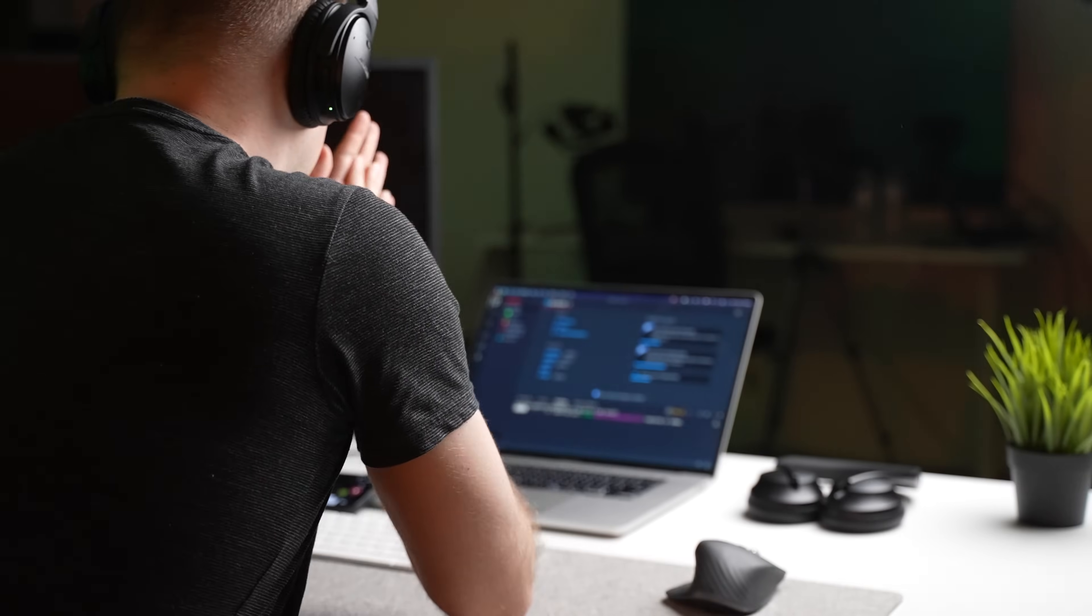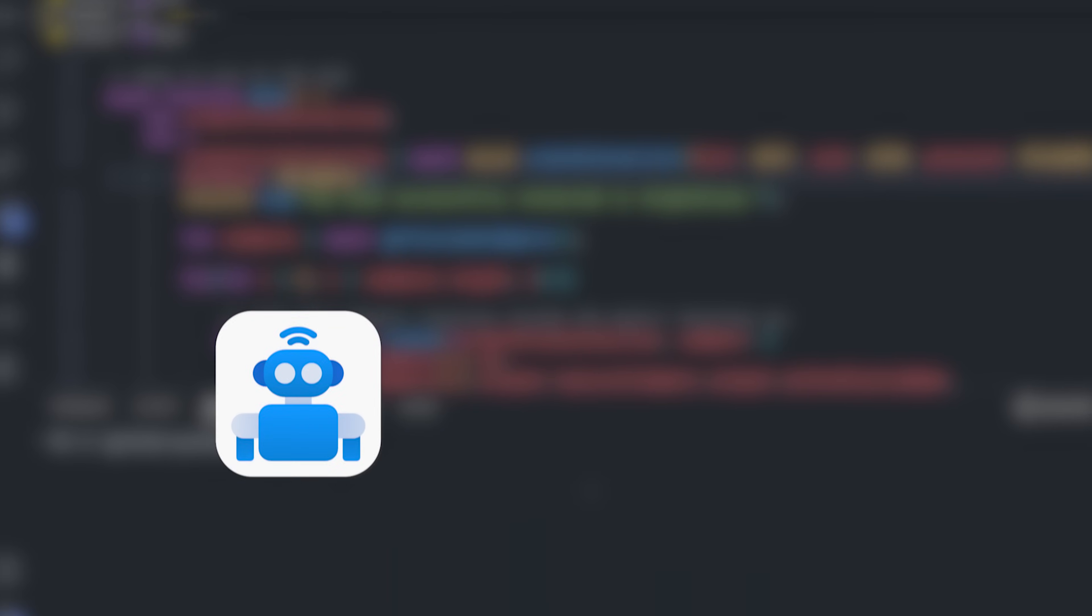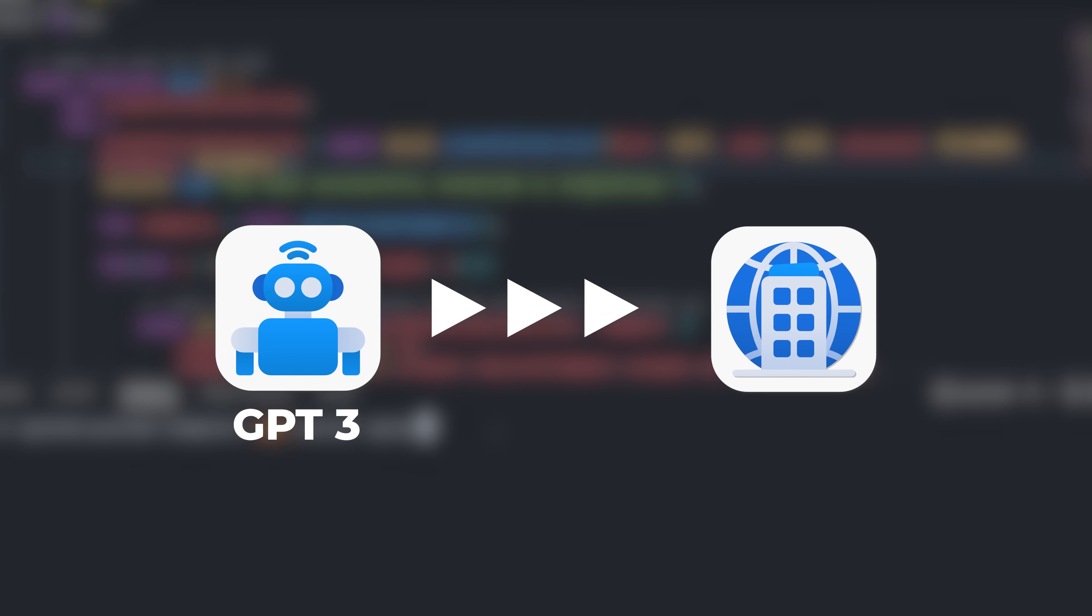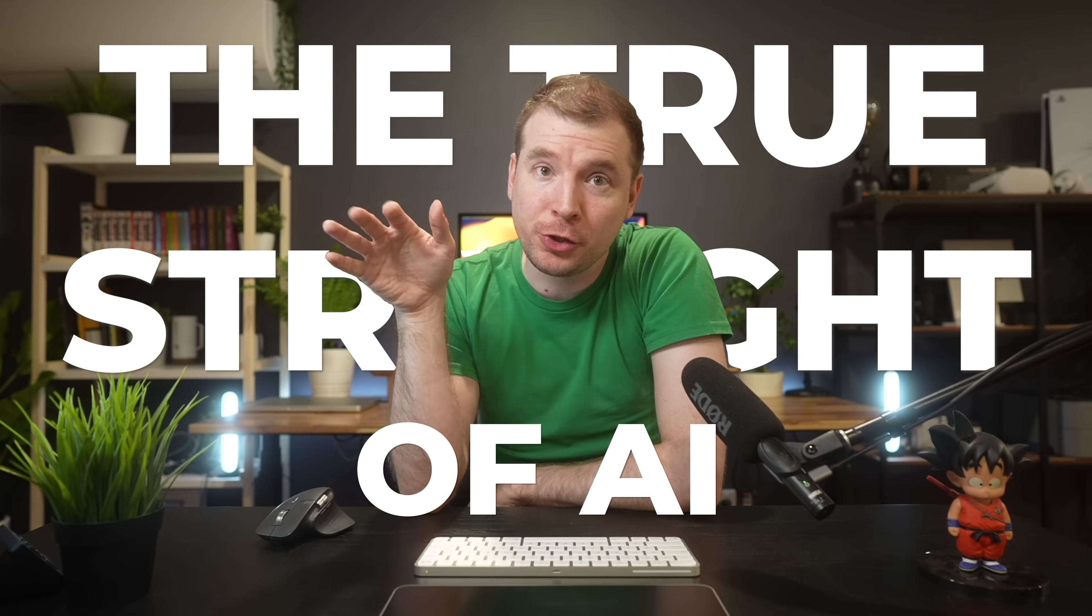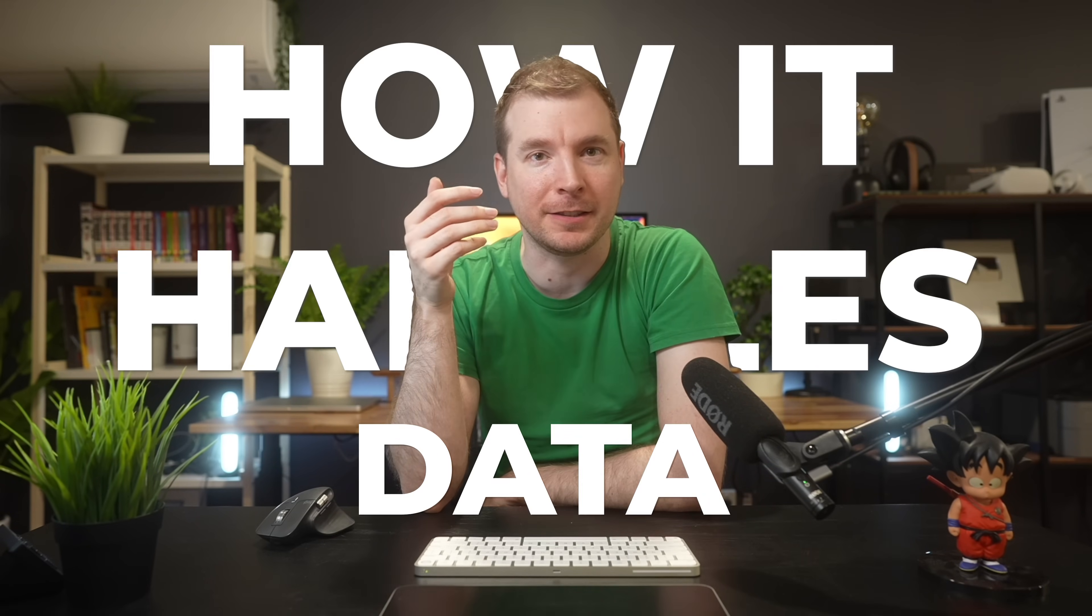In this video, I'm going to explore how to connect GPT-3 to a database. Why? Because the true strength of AI is in how it handles data.